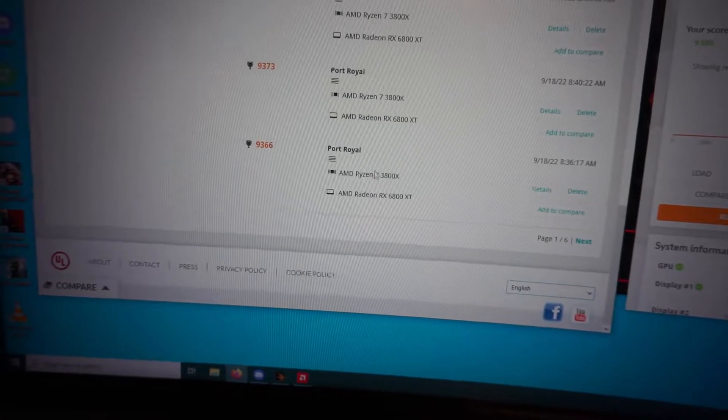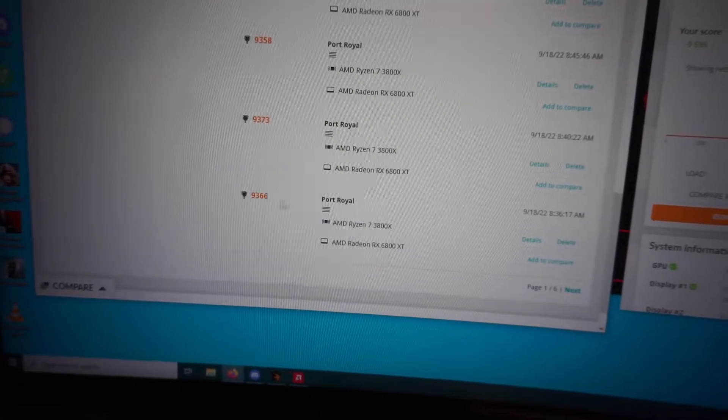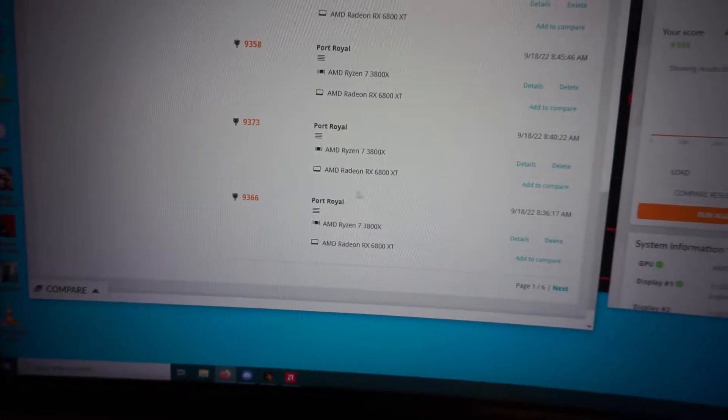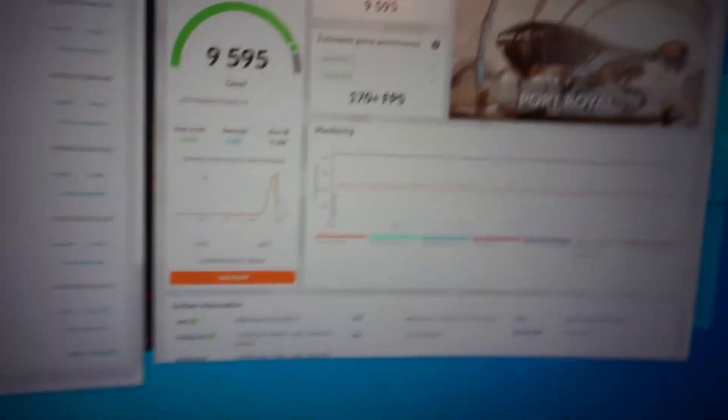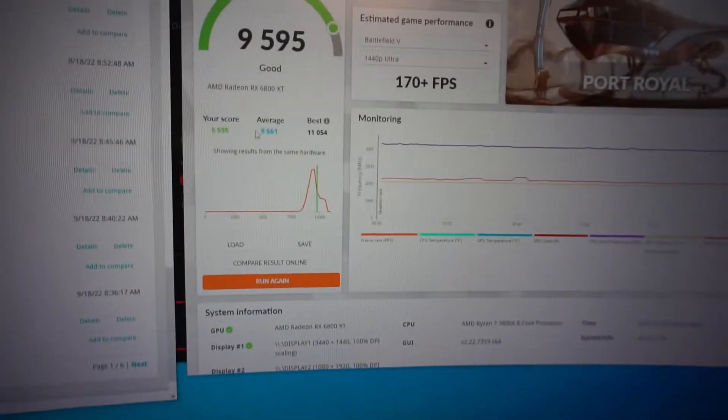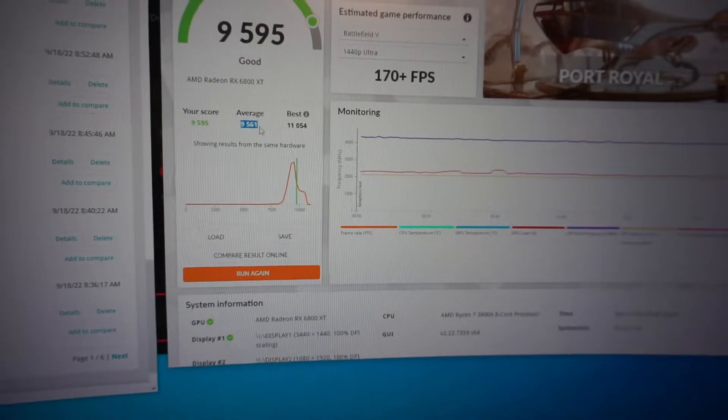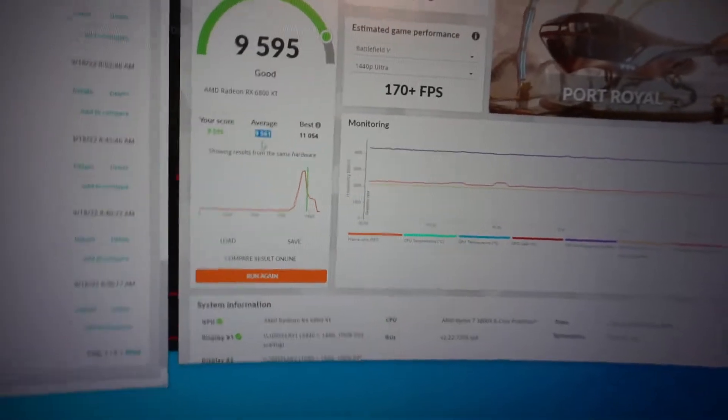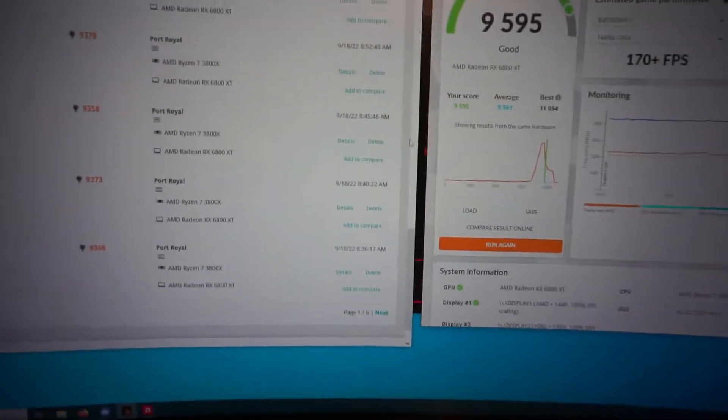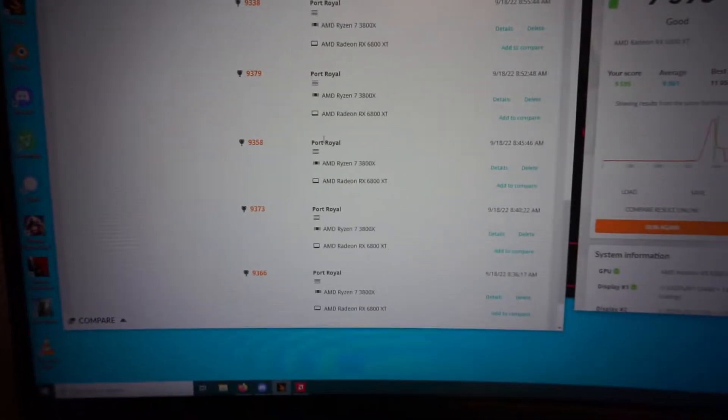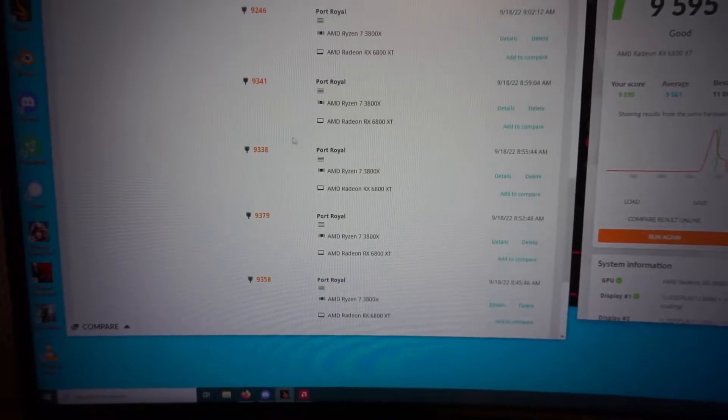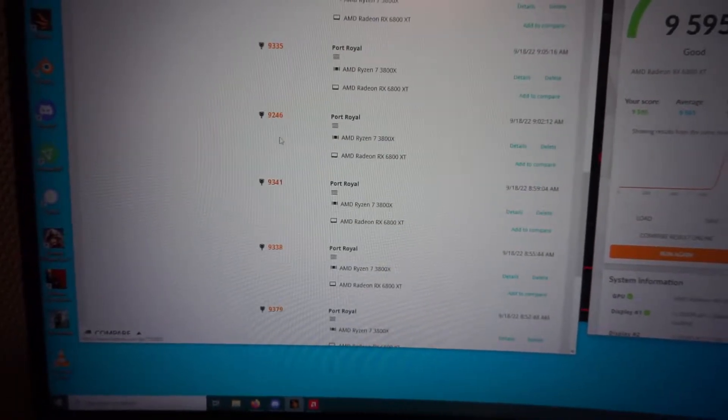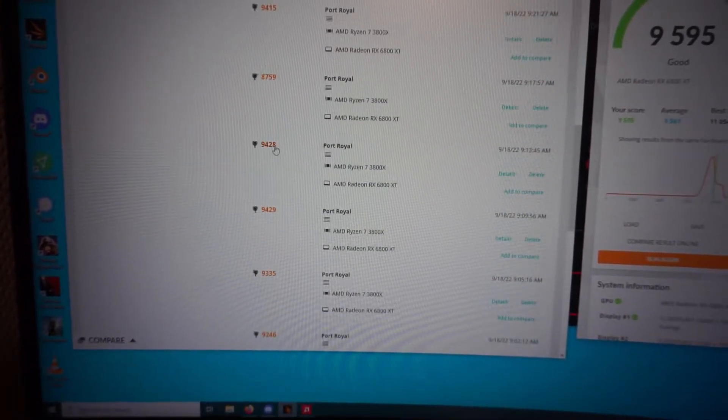And formally, when I originally got this card, I got nine, three, six, six. So, the average seems to be nine, five, six, one.